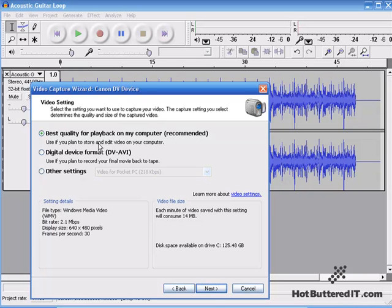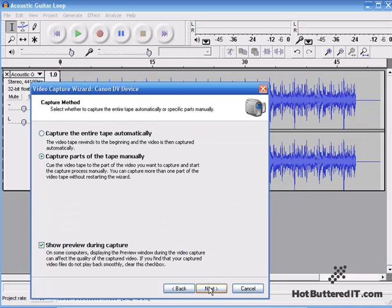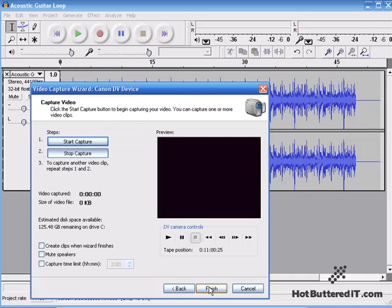I'm going to go for the best quality and click Next. And I'm just going to capture a short part manually. So I'll keep that checked and select Next. And now we're ready to begin the capture. So I'll play the tape.